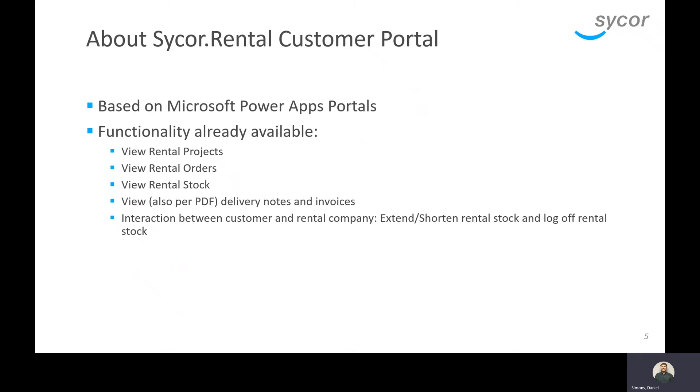We also have interaction between the customer and rental company where we're able to request to extend or shorten rental periods of rental stock, and also request log offs of rental stock.